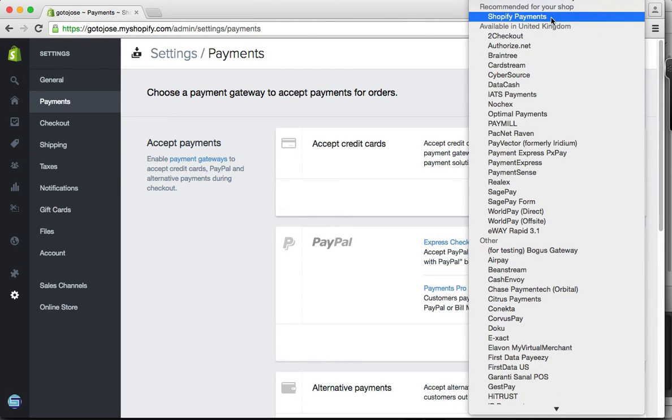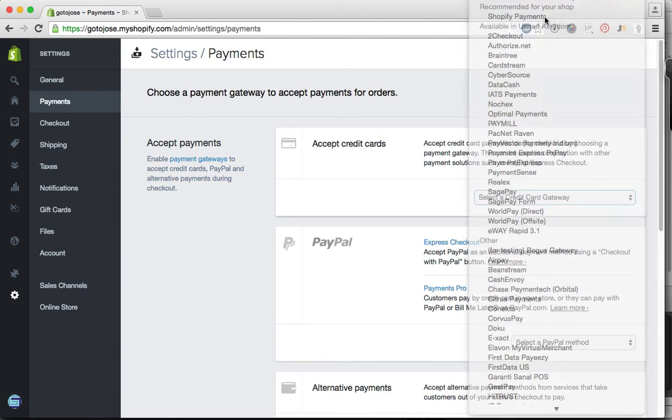This is a very straightforward process to get you accepting card payments on your store. You simply click on Shopify Payments.